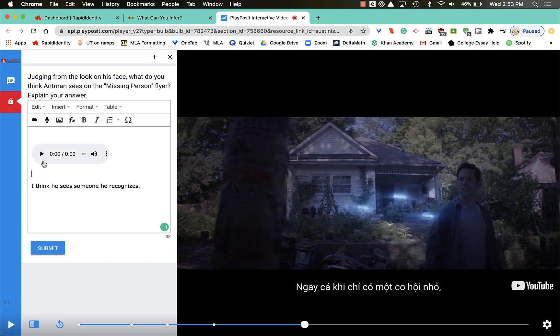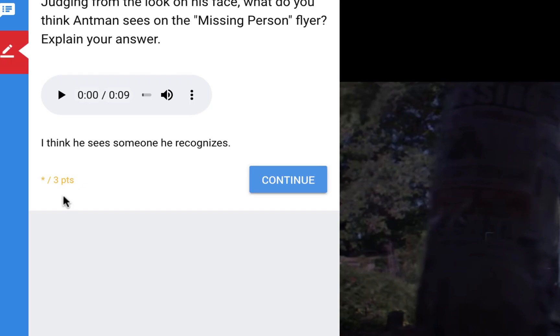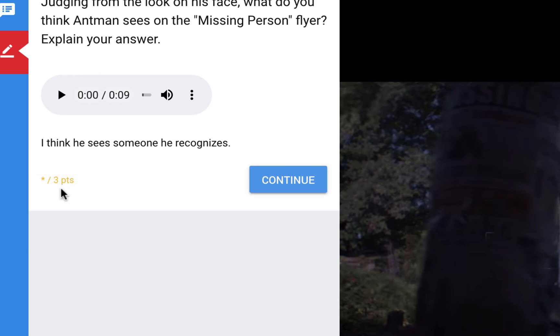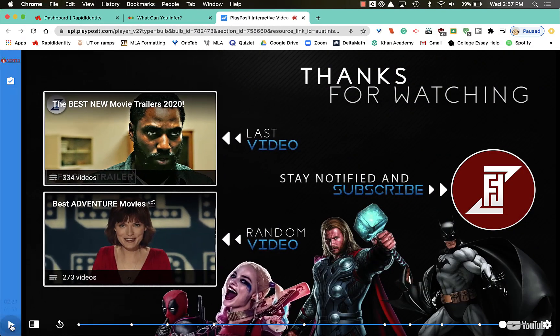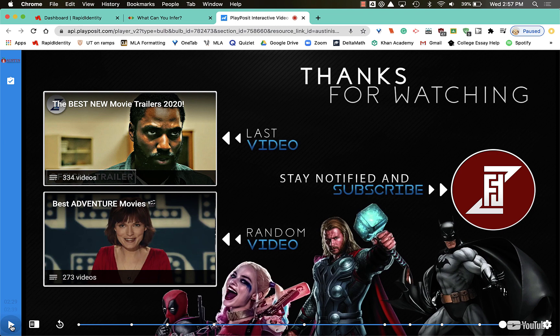My teacher is gonna have to grade this one, so I'm not really sure what my grade will be. See, it says grade pending, but I'm gonna hit continue. If the video doesn't finish, my scores aren't going to be seen by my teacher, so I have to let the video play all the way through until it ends.